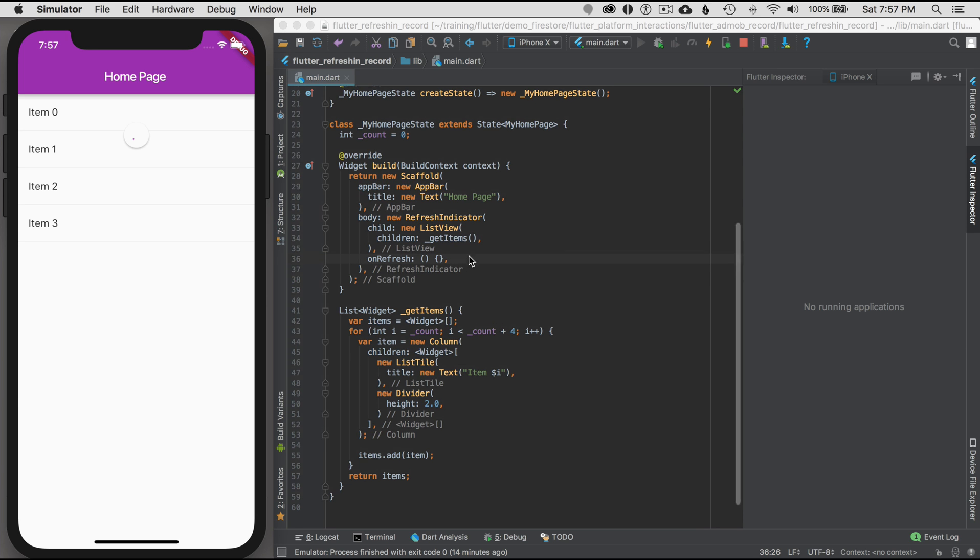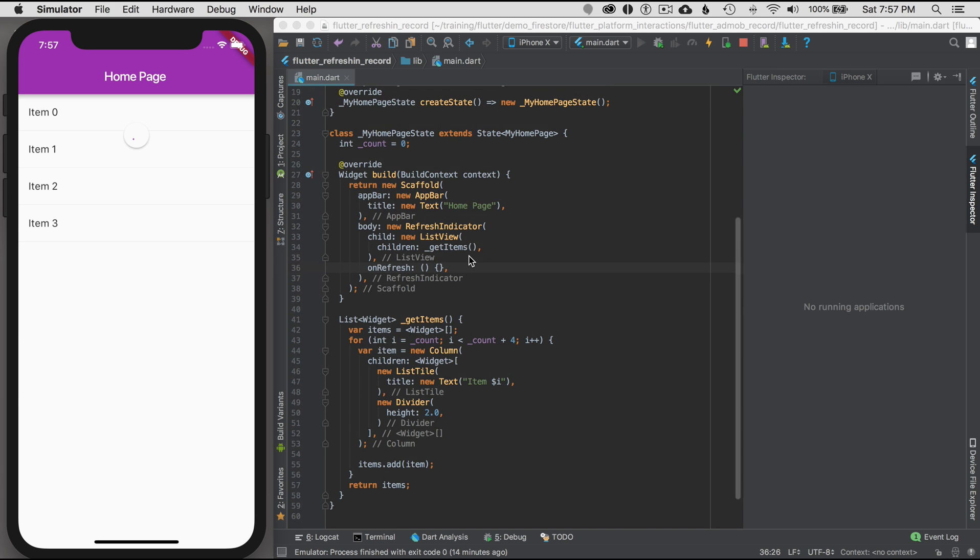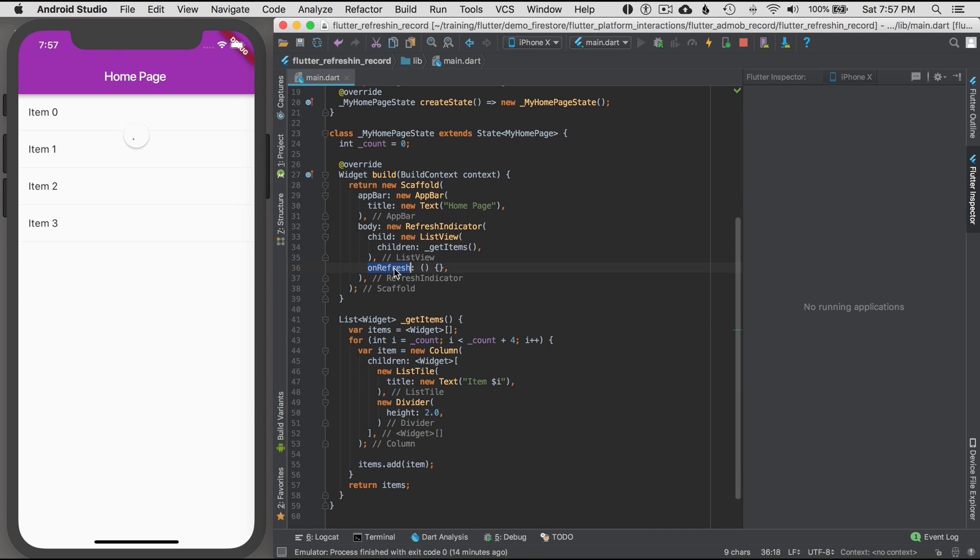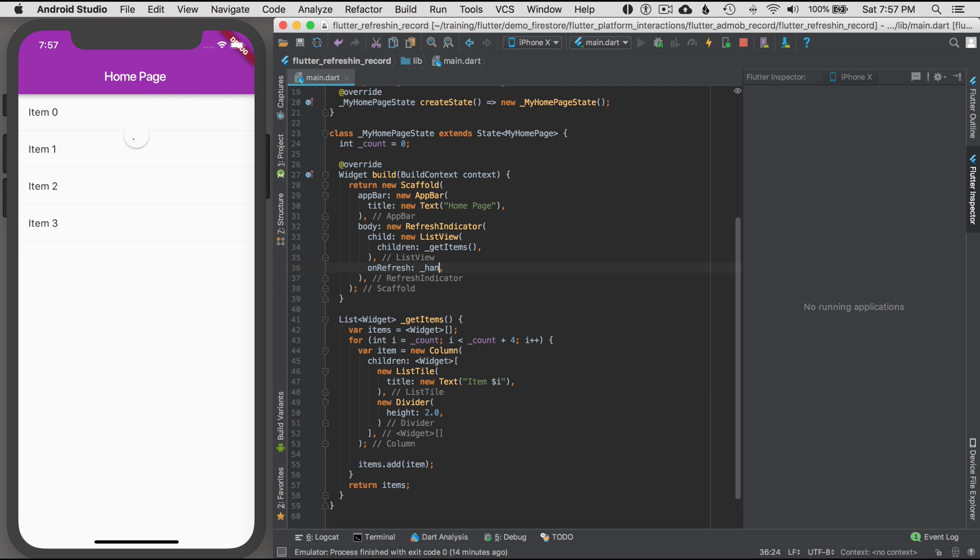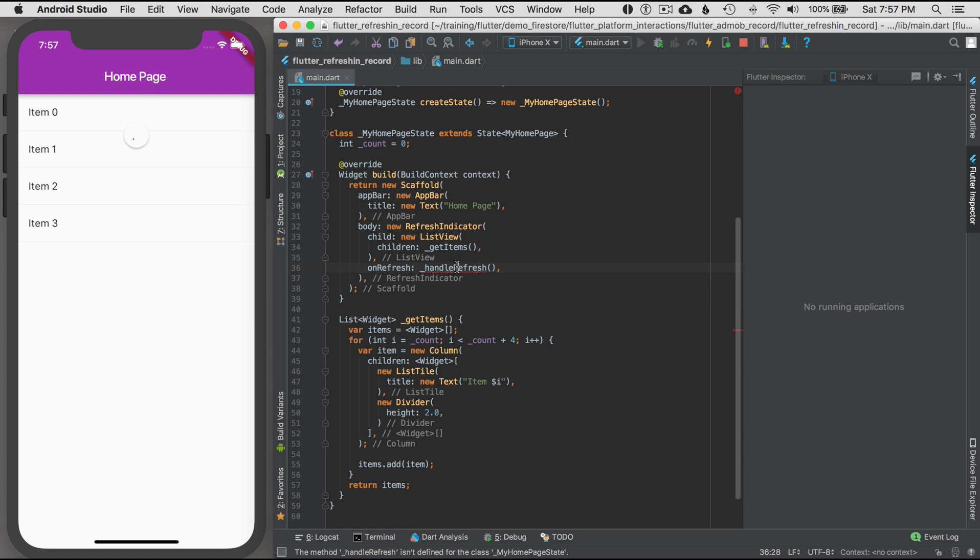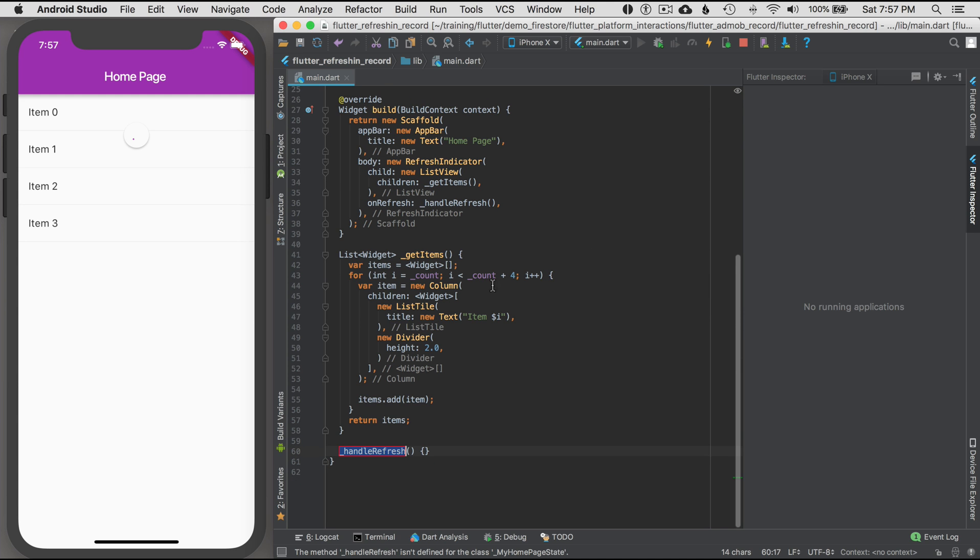So I'm looking at my refresh indicator and it has an onRefresh, so I'm going to delegate this to a method. I'm going to pass this, I'm going to go handle refresh, and then I'm going to autocomplete the method by hitting alt enter on it. Alt enter and I'm going to create method handle refresh. Okay, so that creates a method down below.